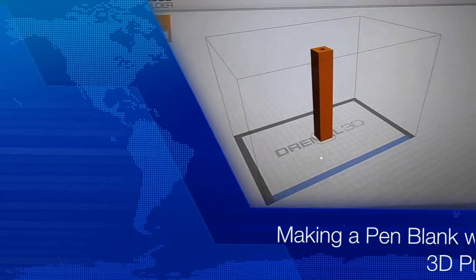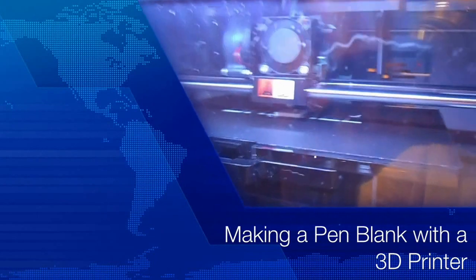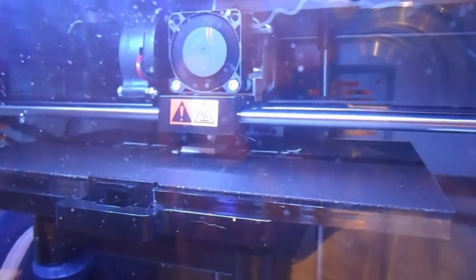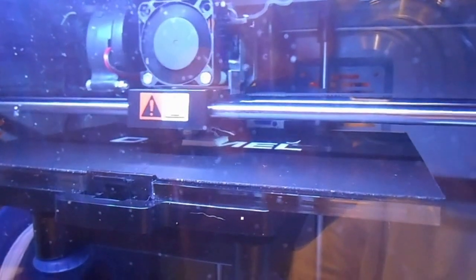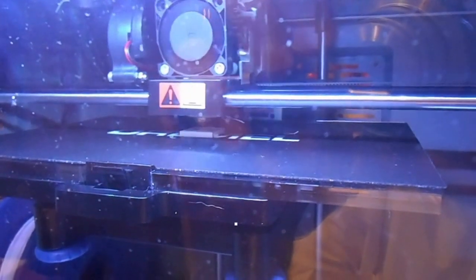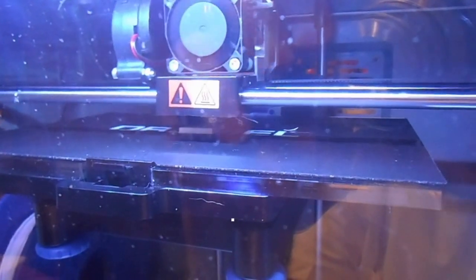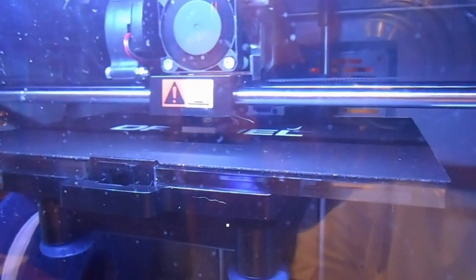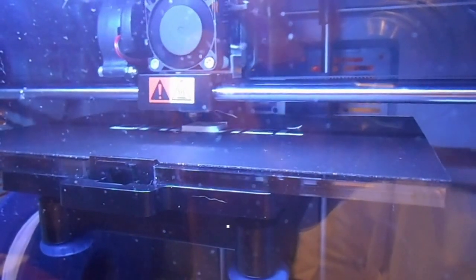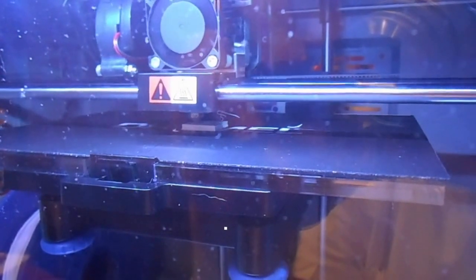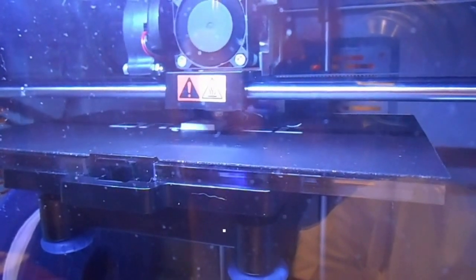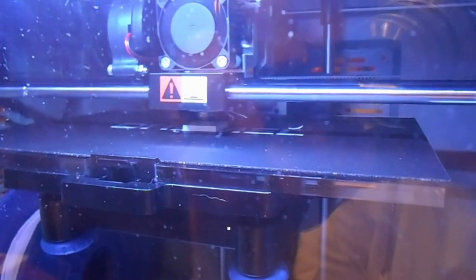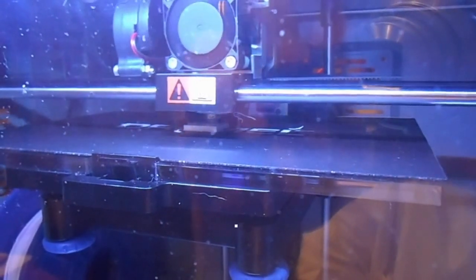This is probably no way to make a pen blank. This build is supposed to take about three hours, so we're going to see how this goes. Then we're going to try to turn this into a pen, and maybe we can come up with some different ideas on how to use this technology to make a pen blank.